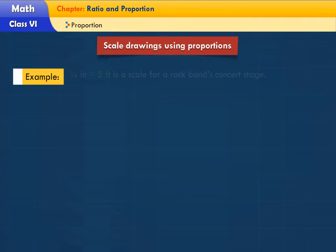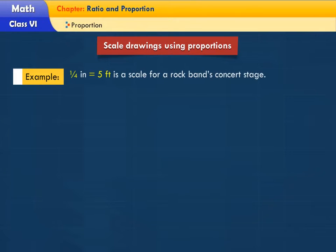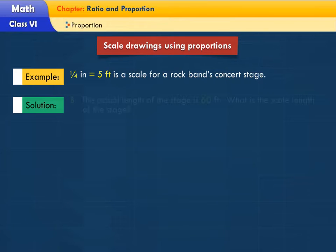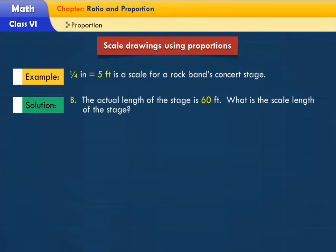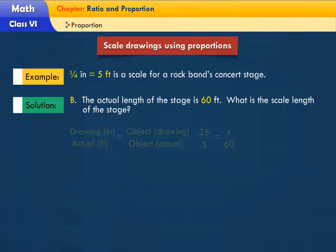Scale drawings using proportions. A scale of 1/4 inch equals 5 feet is used for a rock band's concert stage. The actual length of the stage is 60 feet. What is the scale length of the stage?